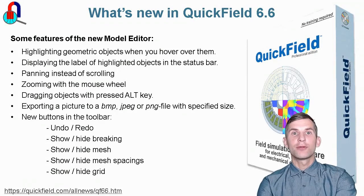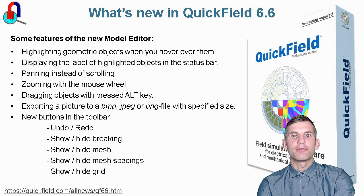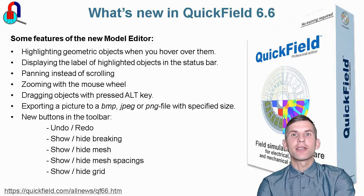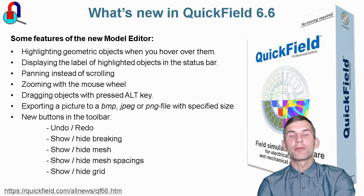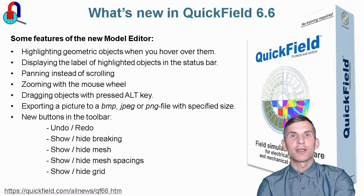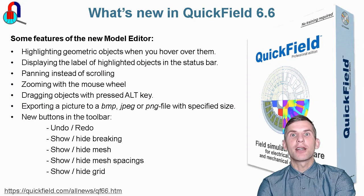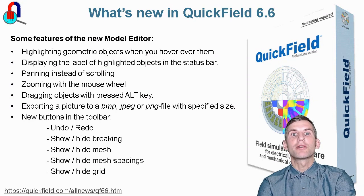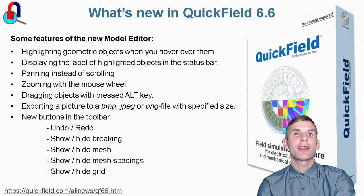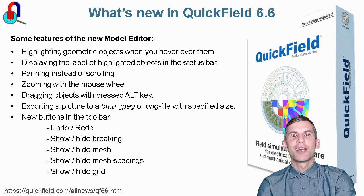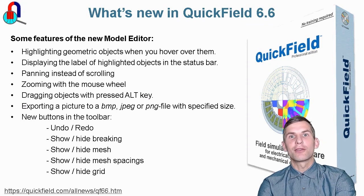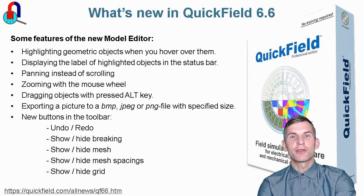As you see with the new model editor, geometric editing now can be performed intuitively and comfortably. But most significantly, all picture displays now respond immediately to every user action. You are welcome to visit our website quickfield.com and download free QuickField Student Edition or request a trial of QuickField Professional Edition.